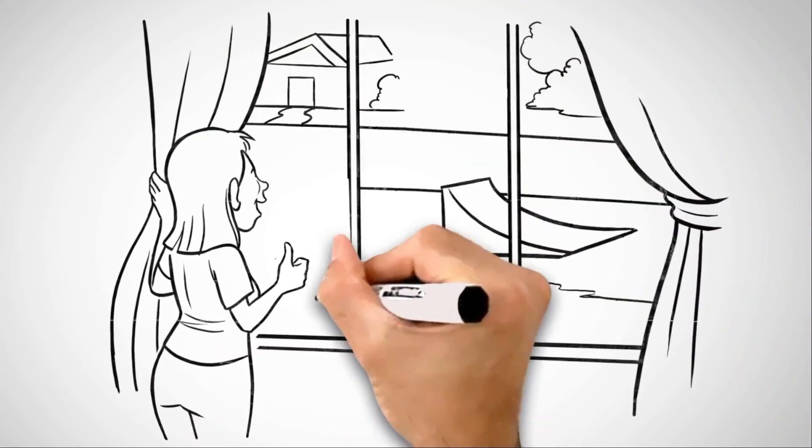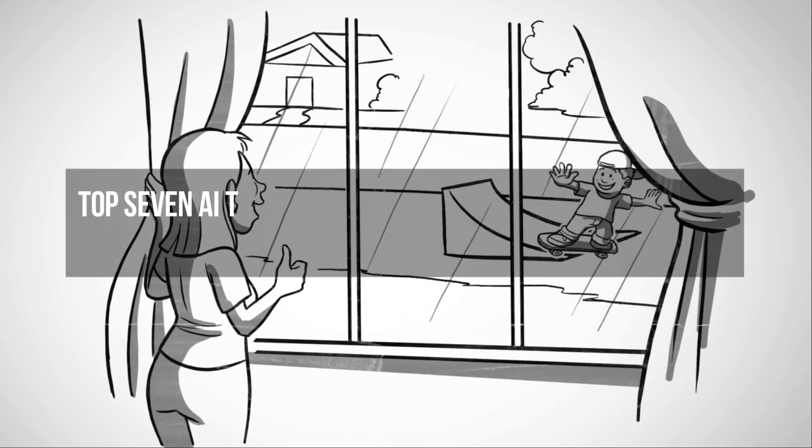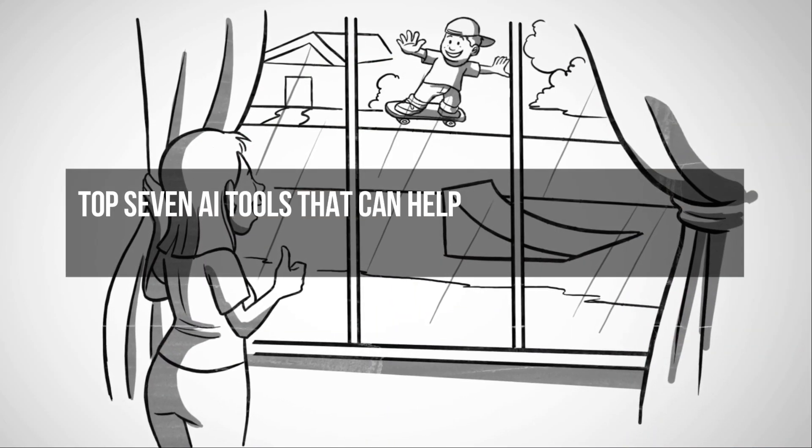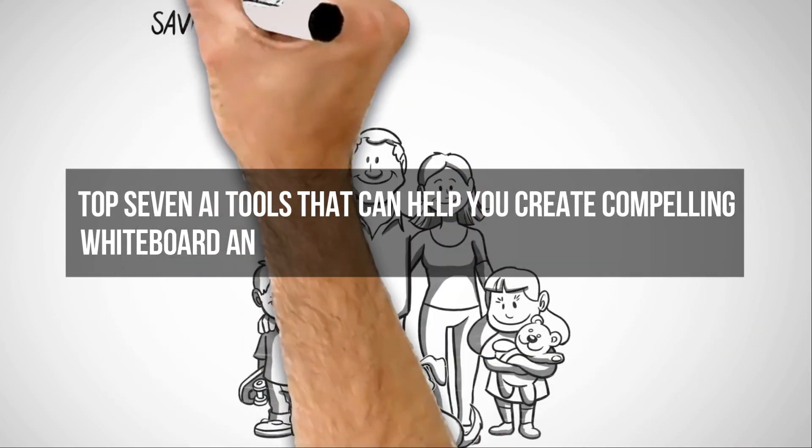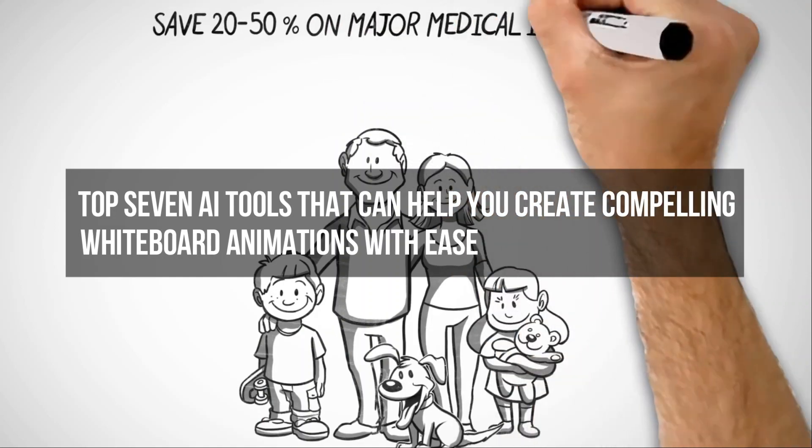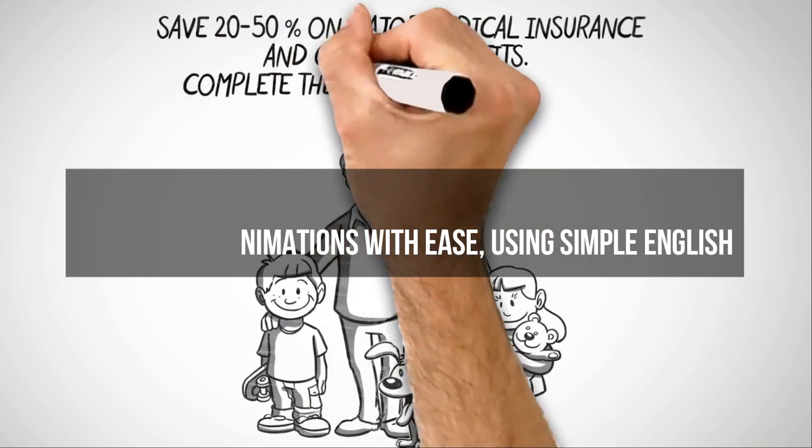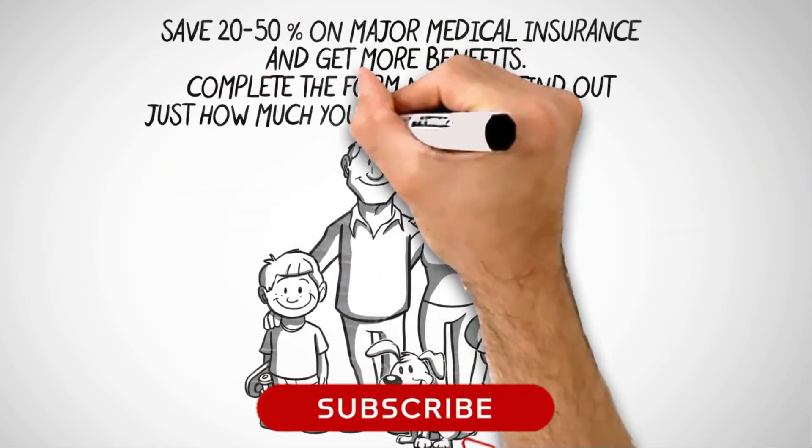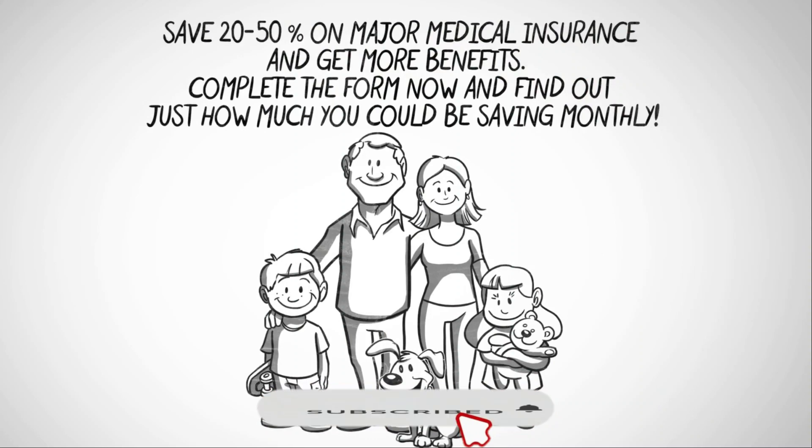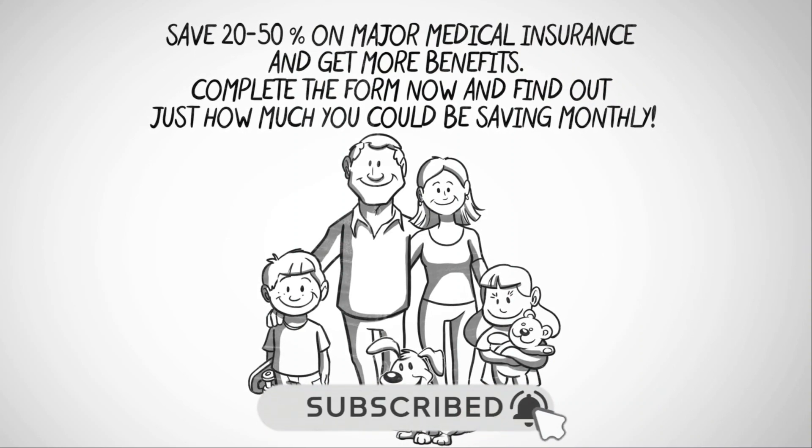In this video, we will explore the top 7 AI tools that can help you create compelling whiteboard animations with ease using simple English. Make sure to subscribe and press the bell icon to get regular updates. Let's get started.